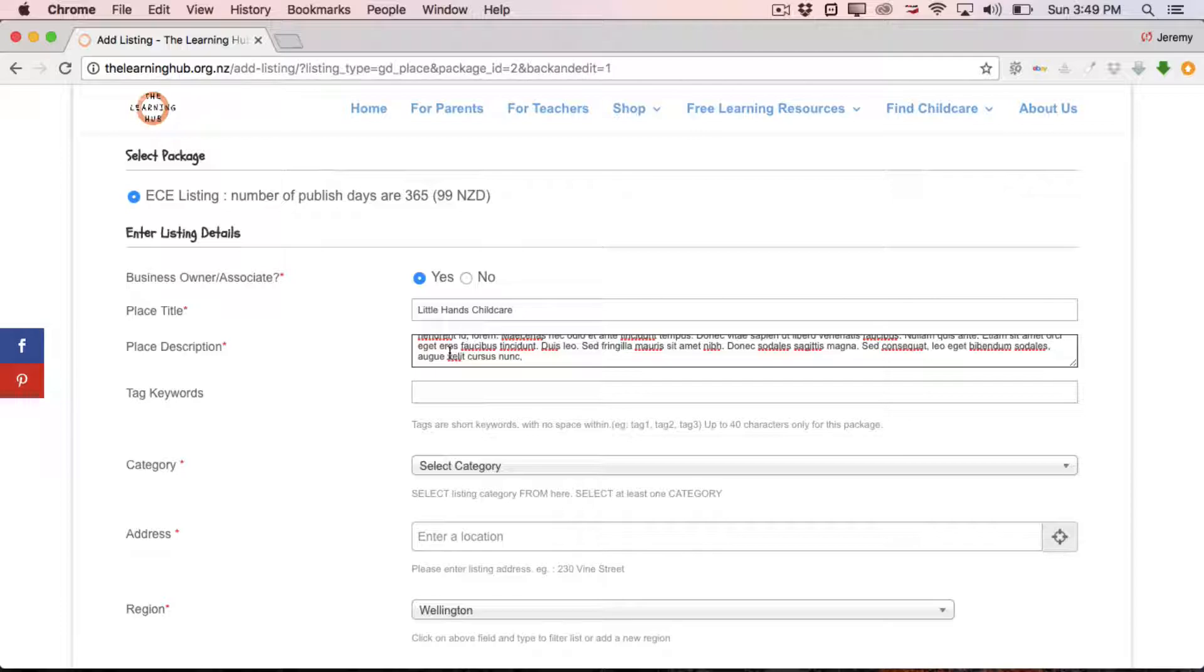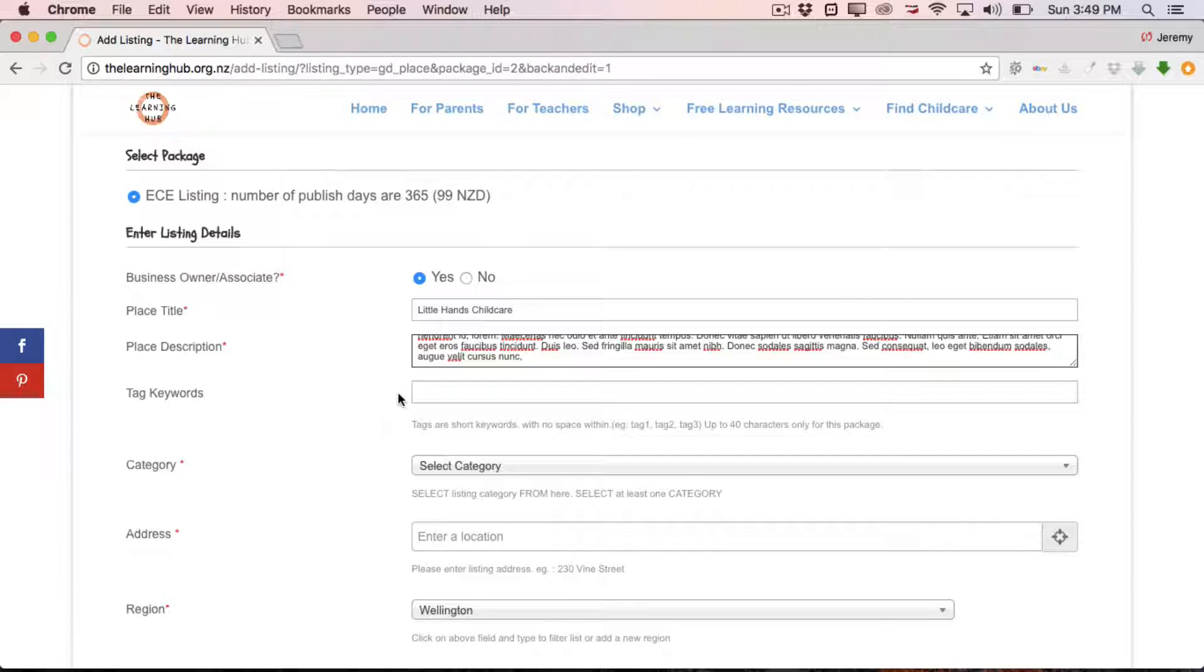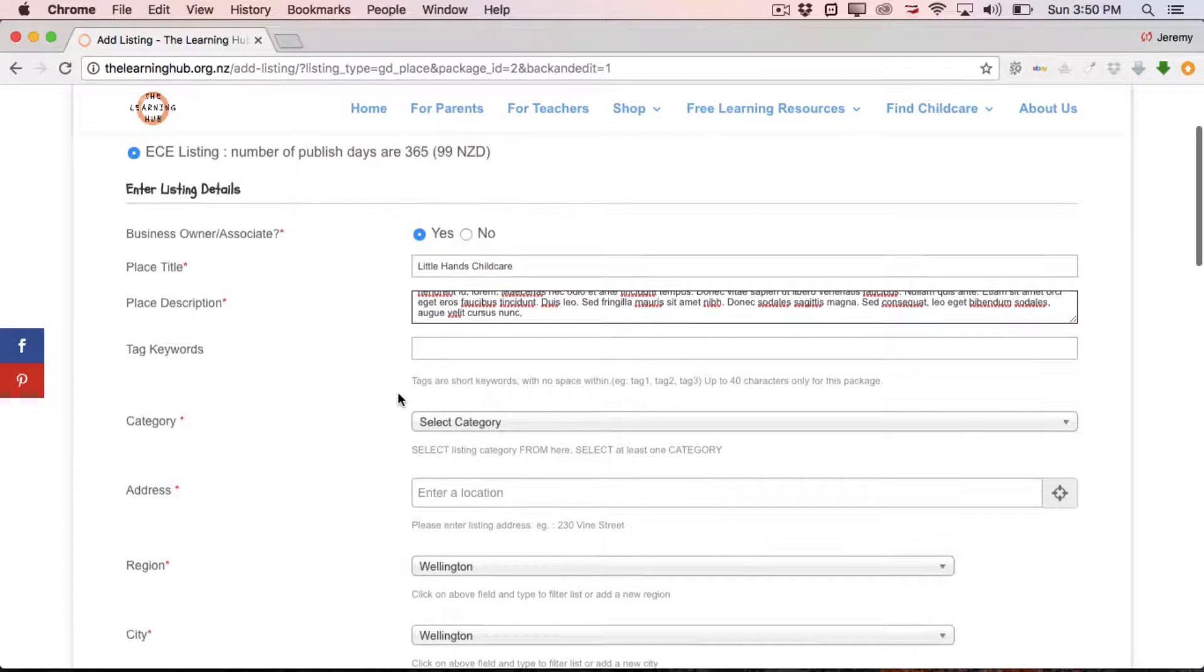Below that we have the tag keywords. Now the tag keywords is simply a way that people can filter through search results to try and narrow down their search. So if you're a franchise and you've got centers in Manotou, Taranaki, Wellington, whatever, you can put in the name of your center and then the region, so it can narrow it down for people searching. Likewise, you can put in there the type of center, like it might be Montessori or Waldorf or something like that. So you can include tag keywords in there. It's not a necessary component of the listing, but if you feel comfortable doing it or you want to do it, you've got a bit of space here to do so.